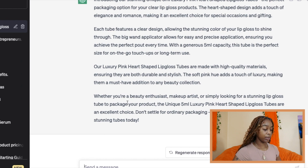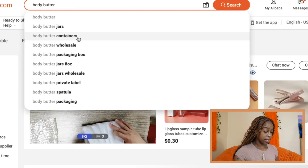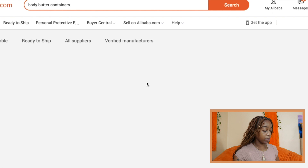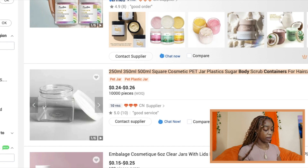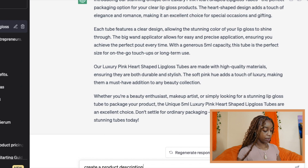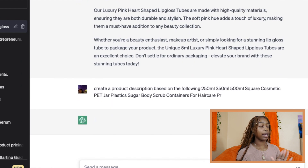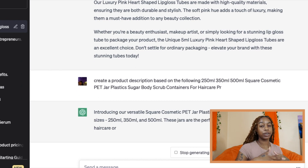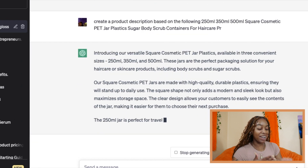Let's do one more example. We're going to do something like body butters — let's say if we're wholesaling body butter containers. Here are 250 milliliter square cosmetic jars for hair care. I want to come up with a product description based on that. So once again, go back to ChatGPT, type 'create a product description based on the following,' then press paste and watch the magic happen. This is such a gem — you're able to minimize some of the thinking that we must do when it's time to actually create our product descriptions, but you're still getting the work done. It's still very accurate and it's done for you.